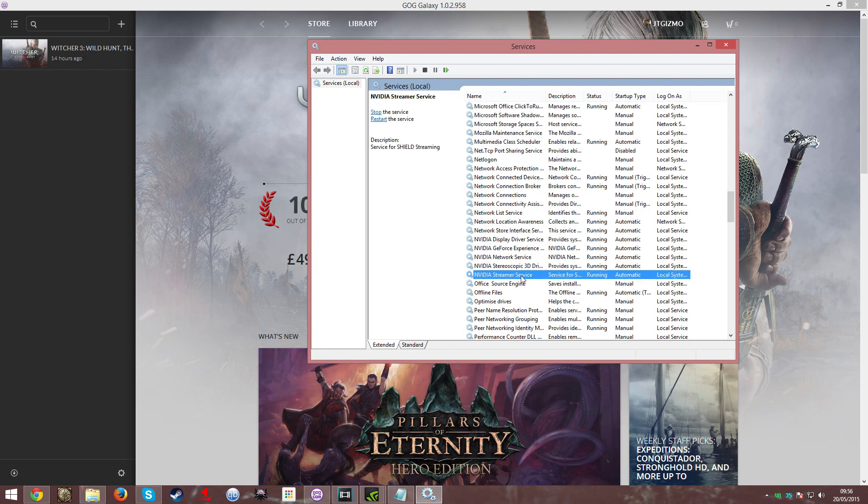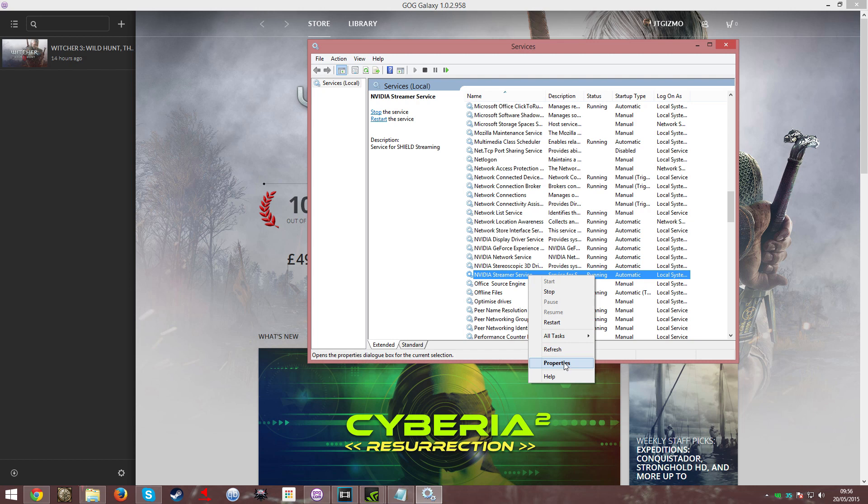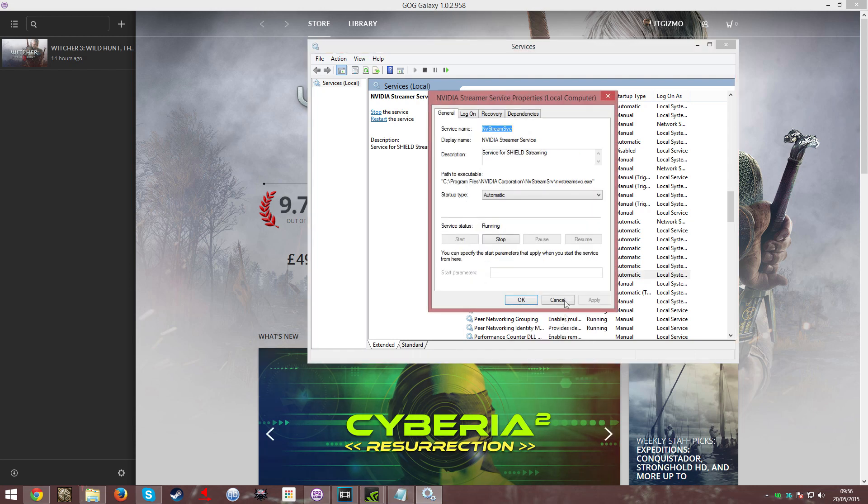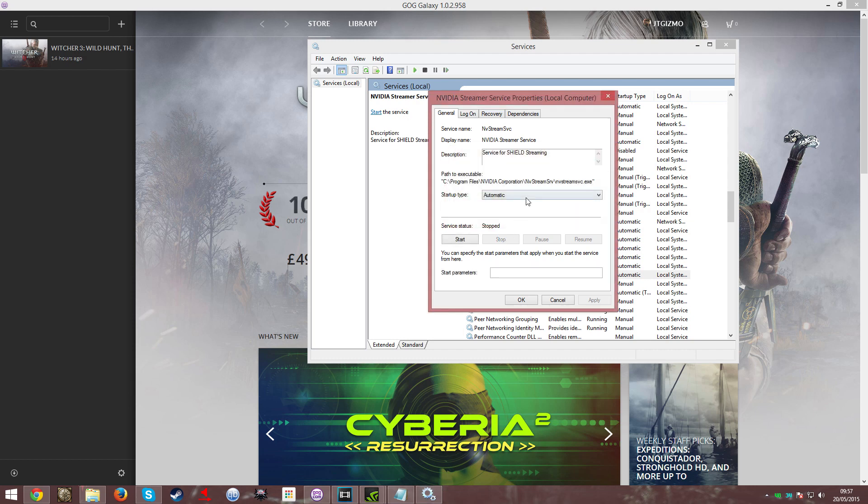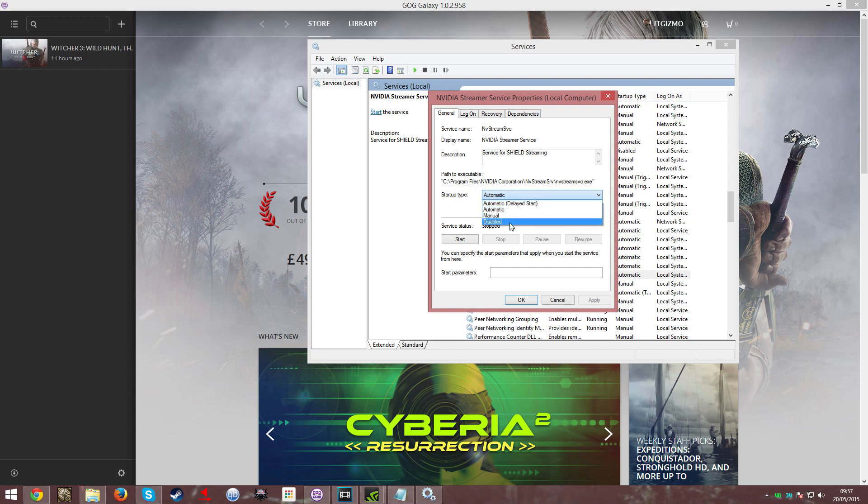Right-click on that, click Properties. First click Stop, and once that is done, Startup Type, select Disabled.